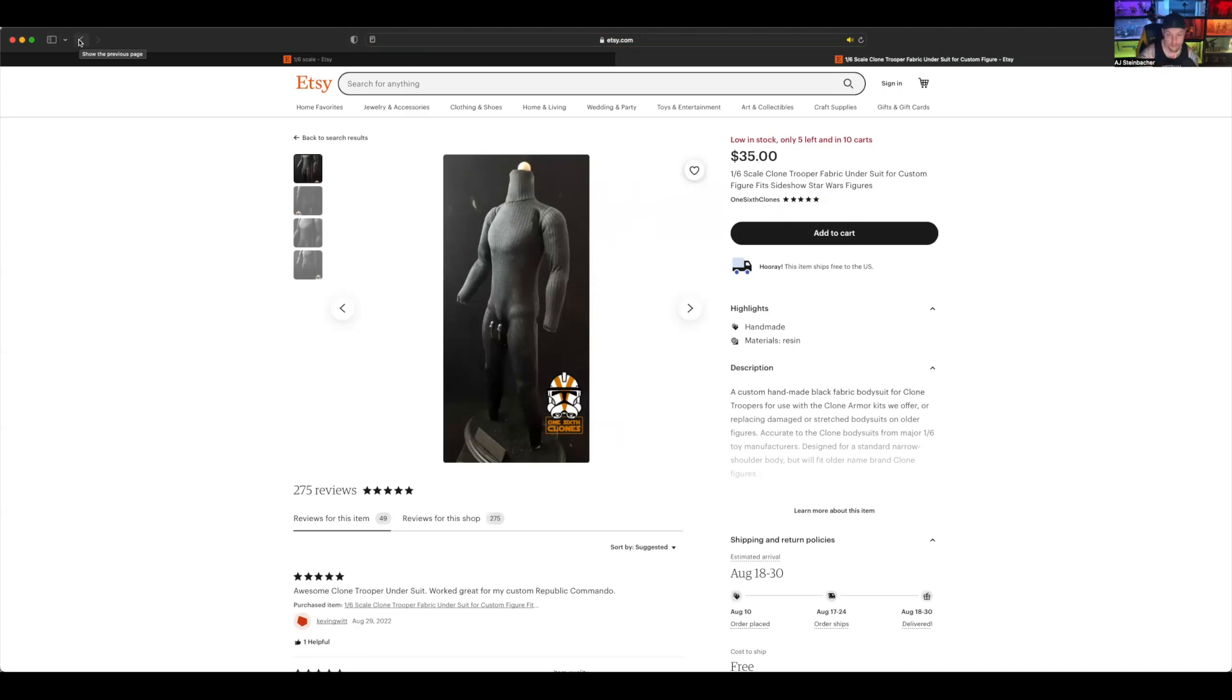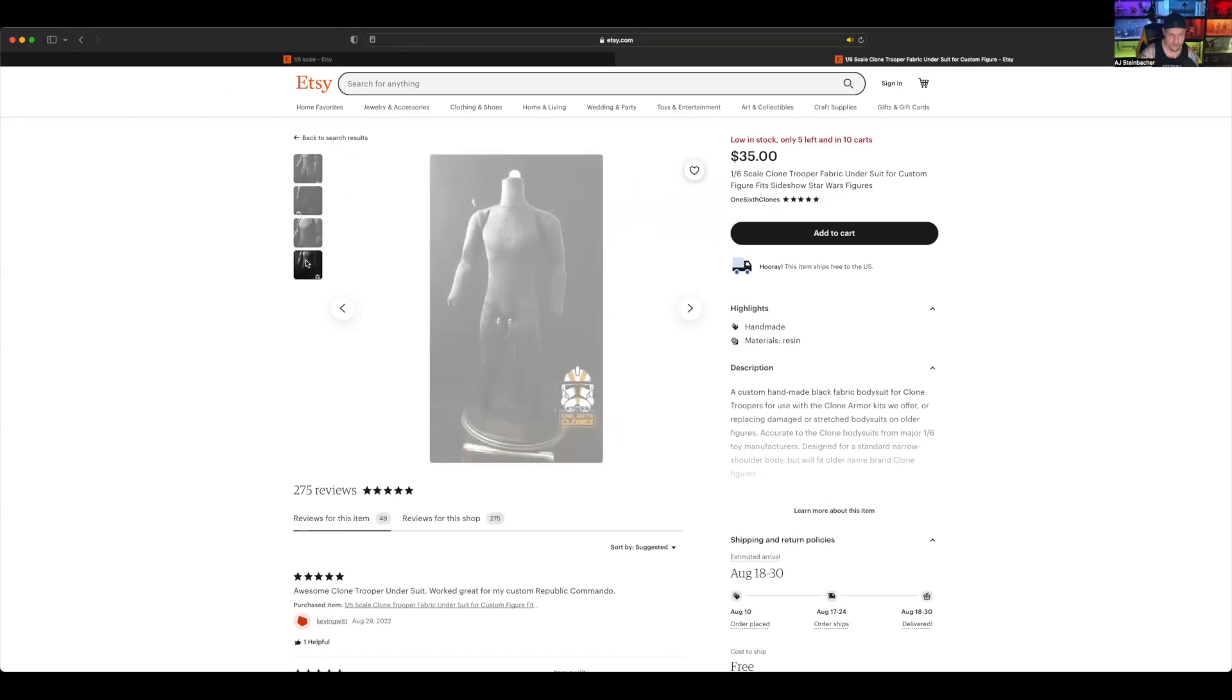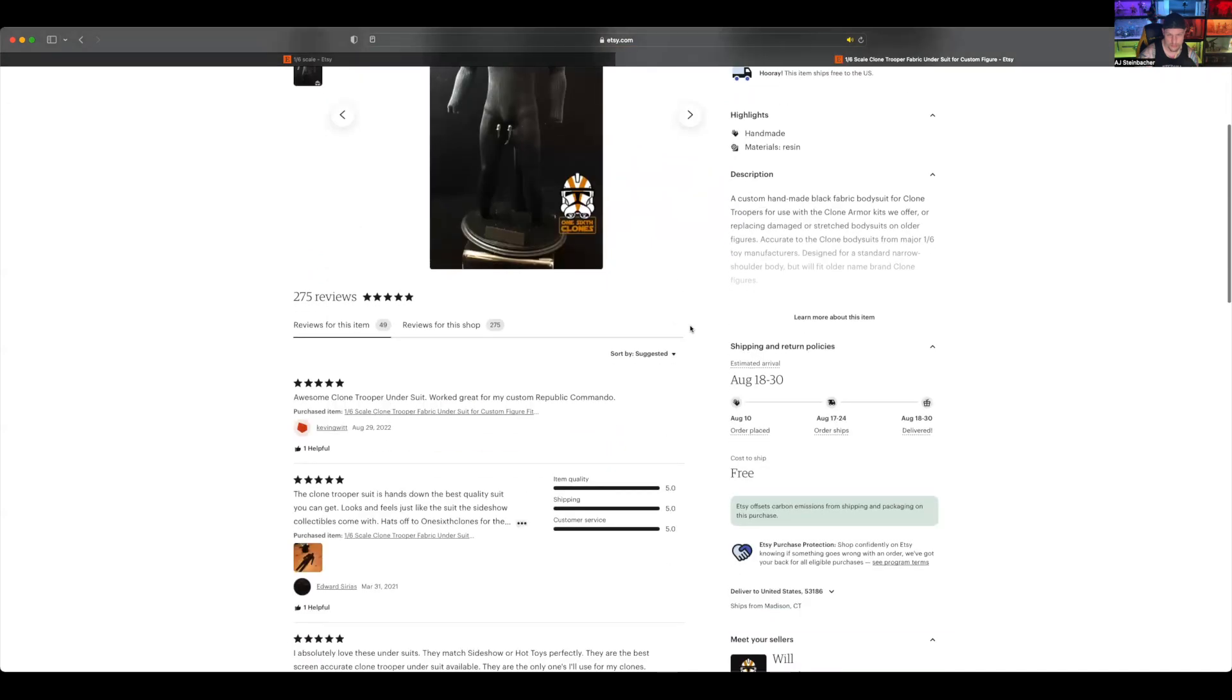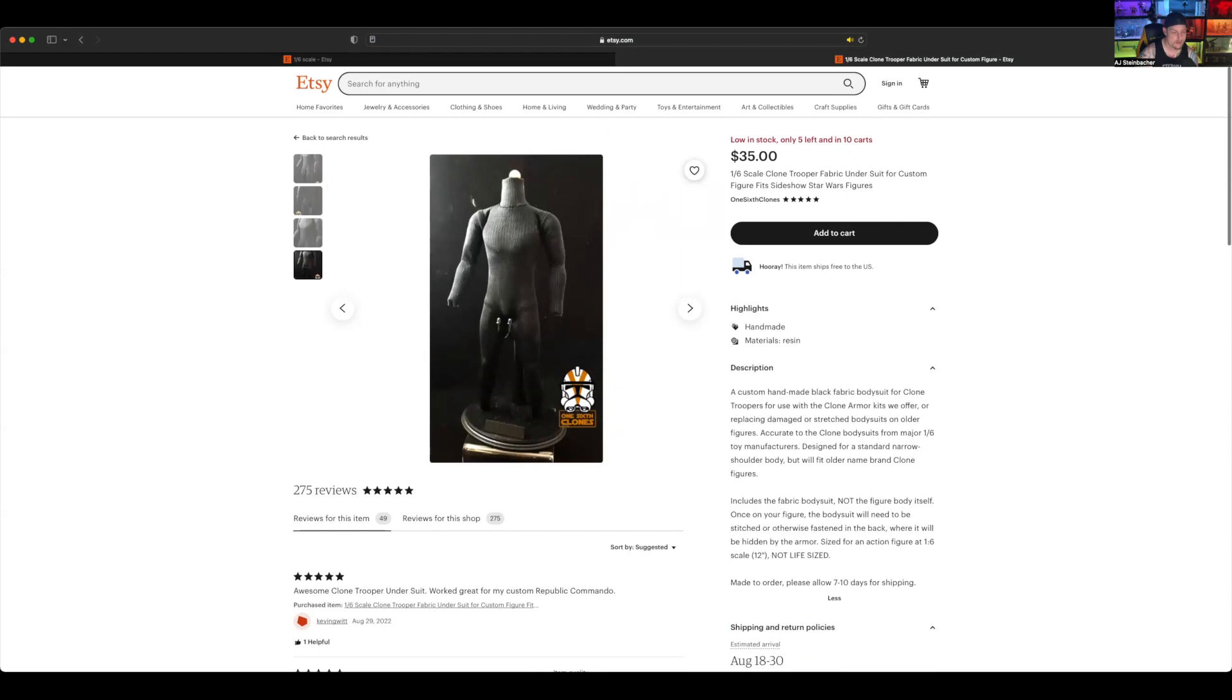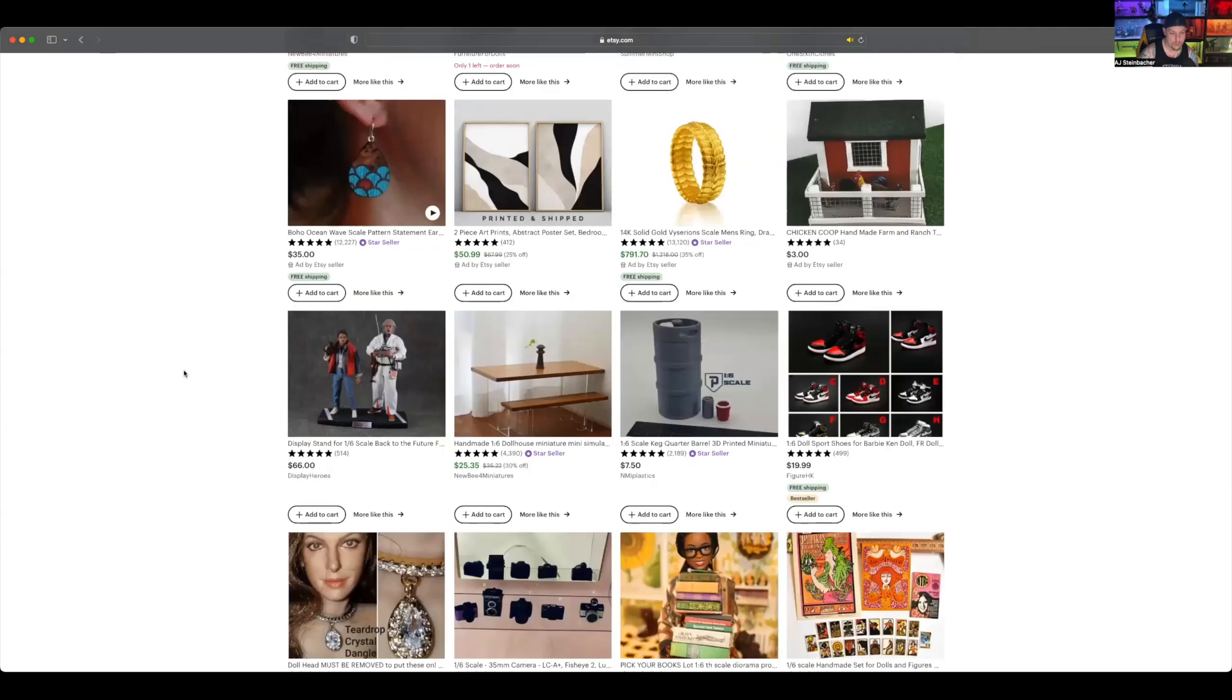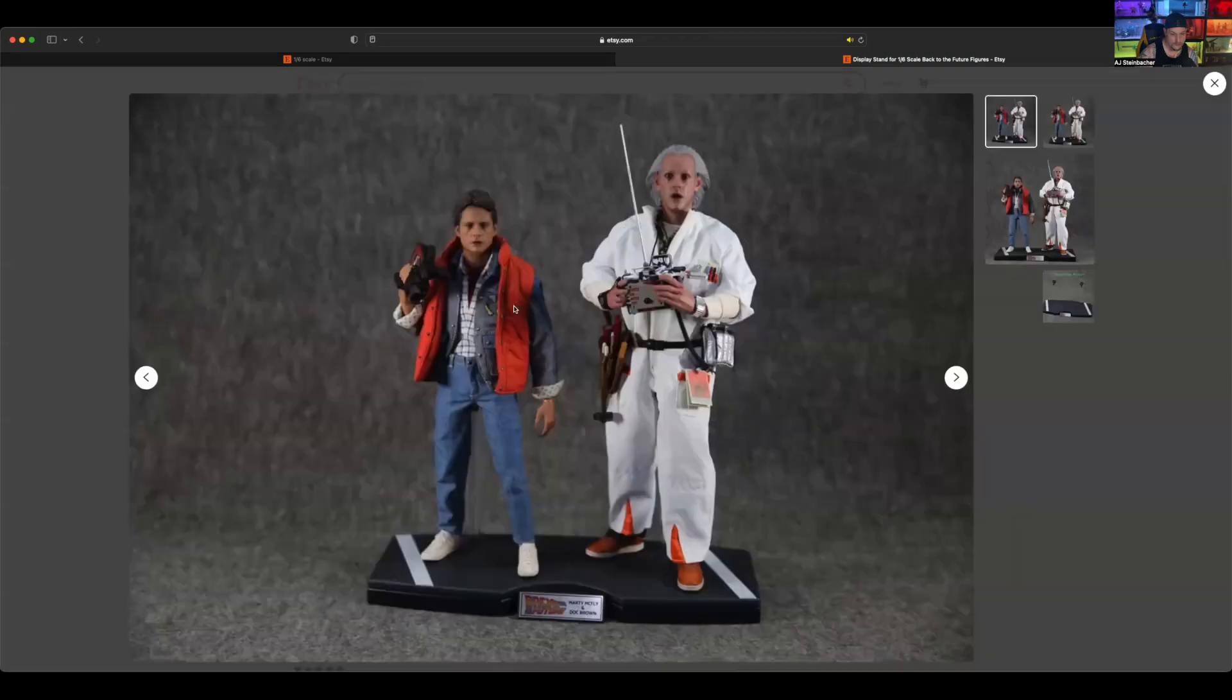Includes fabric body suit, does not include body or figure. Yeah okay, so you gotta pay $35 for the suit and then you still gotta buy a body. Display stand for Doc and Marty. For those of you who are Back to the Future people, it's not terrible. It's got a nice little nameplate on it. I know some of y'all like that.